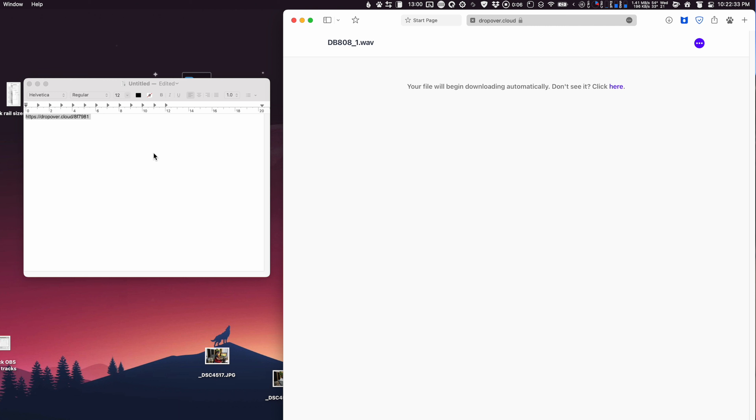On the client's end, after they click the link, the file will immediately start downloading — no clicking a download button or anything like that. This feature is especially helpful for sending multiple files like processed stems or album masters, because DropOver automatically compresses the files on the shelf before uploading when there are multiple files. So you're skipping a step.